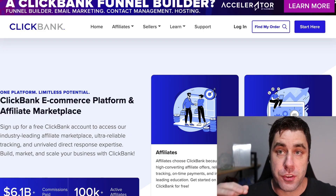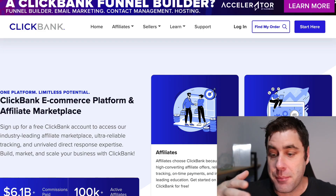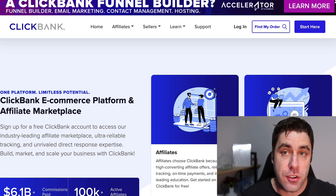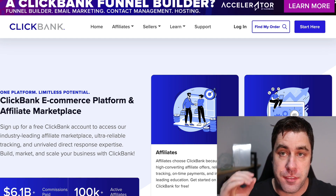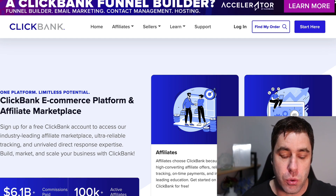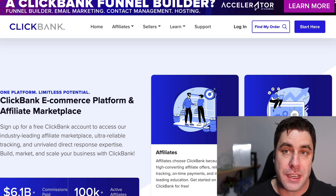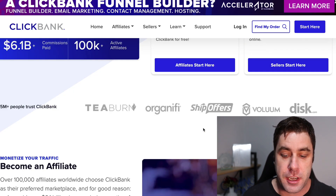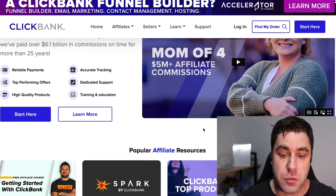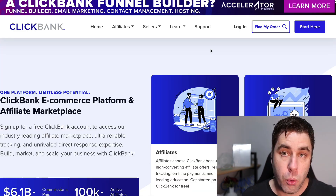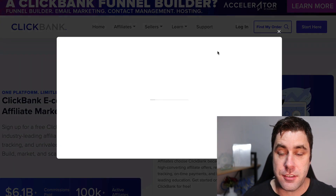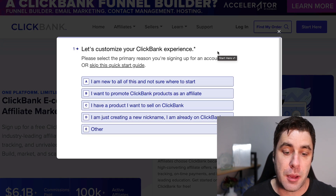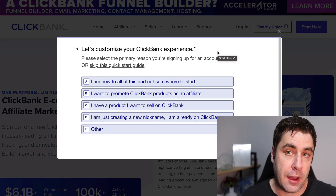I'm going to show you how to do this step by step from the first step all the way to the last. The first step in this affiliate marketing tutorial is to go to a website called clickbank.com. You can check it out if you've never seen it before — click 'Start Here' and it's going to take you through a questionnaire, and then you can sign up your account.